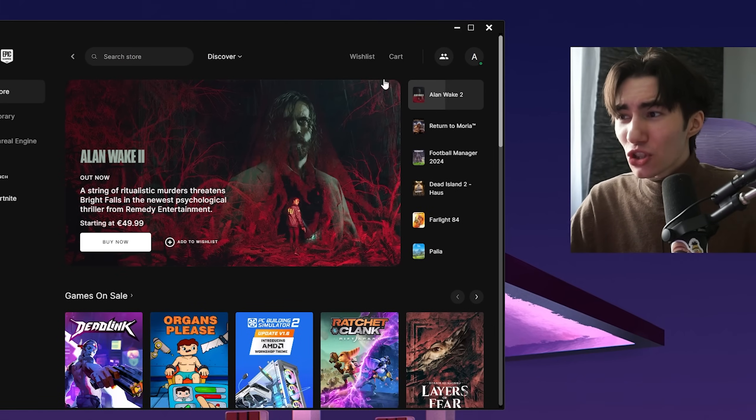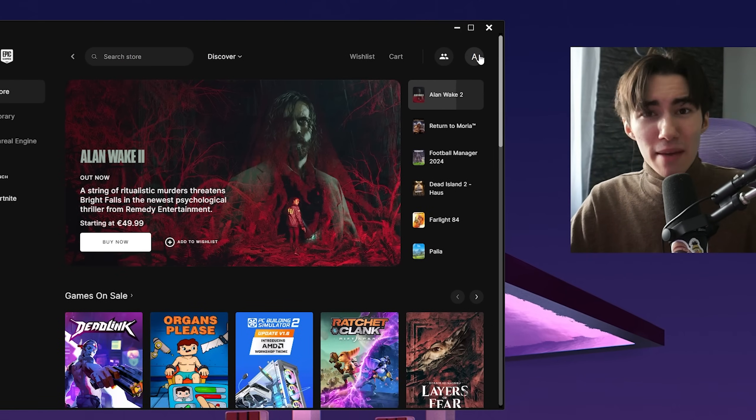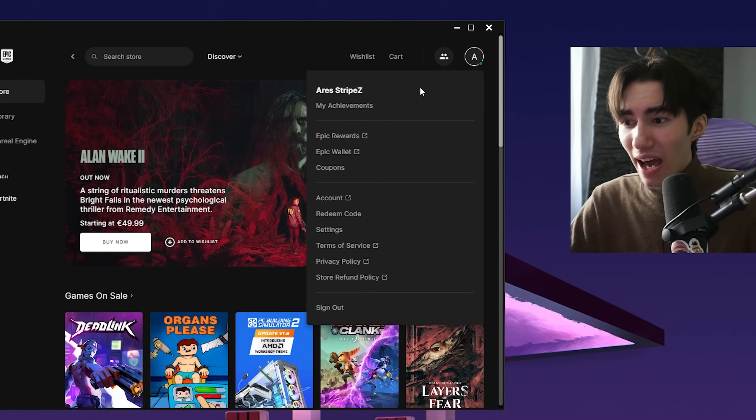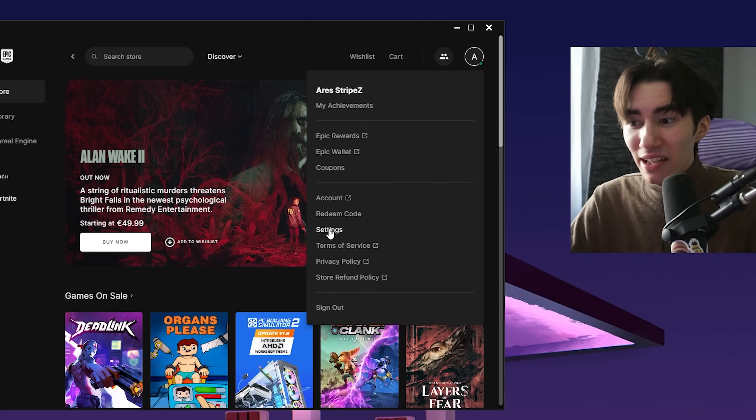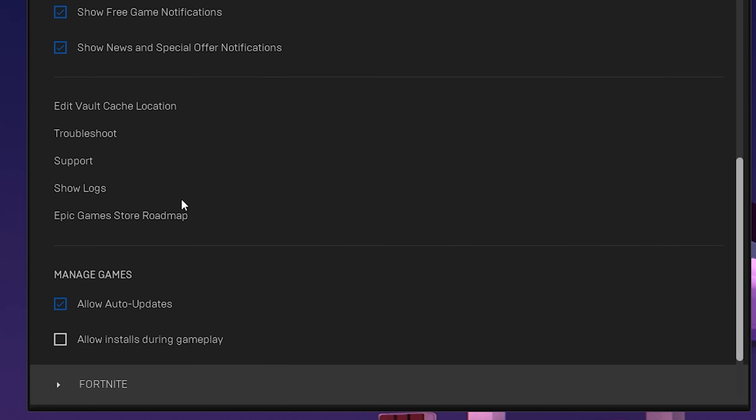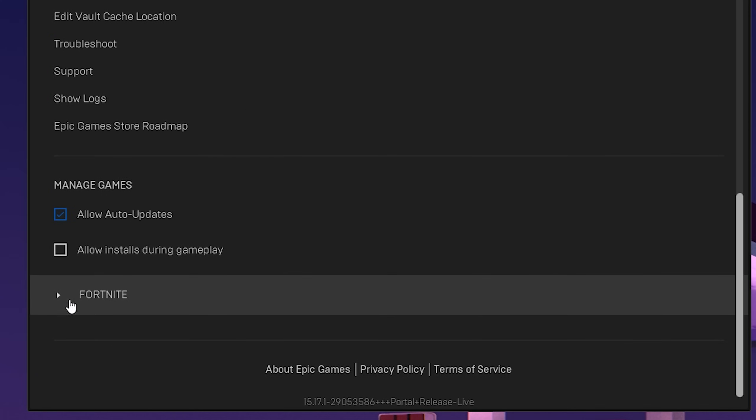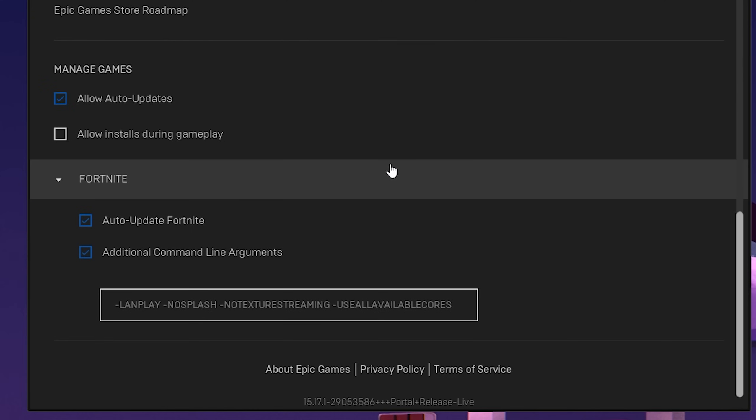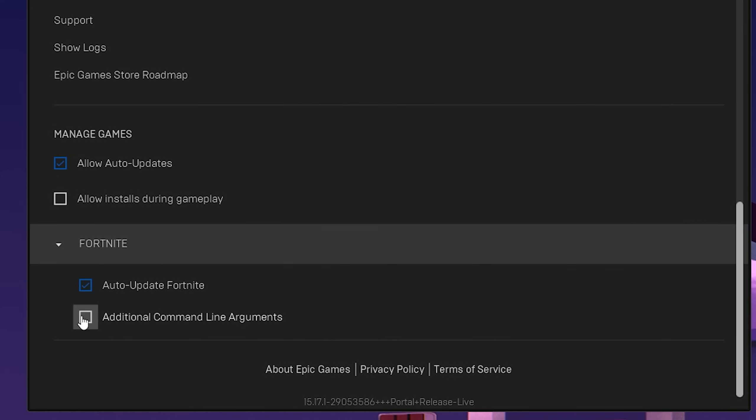Next, open your Epic Games Launcher, click under your name, and go to Settings. Scroll down until you find Fortnite and open it up. There you'll see Auto Update Fortnite and Additional Command Line Arguments.